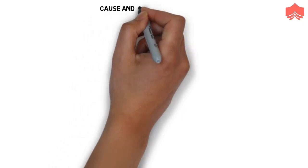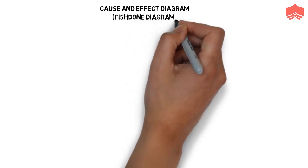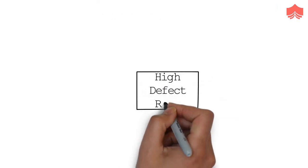First, cause and effect diagram. Cause and effect diagram, which is also known as a fishbone diagram because of its fish-like shape, is used for identifying the causes or reasons behind a problem. The head of the fish represents the effect. Suppose we are facing the problem of high defect rate in the organization, then the head of the fish will represent high defect rate.